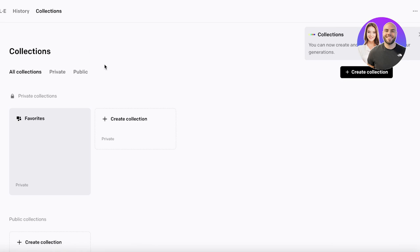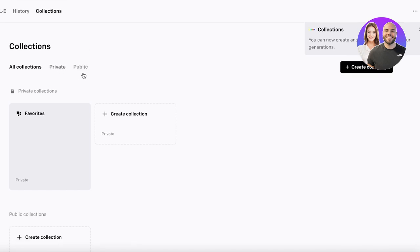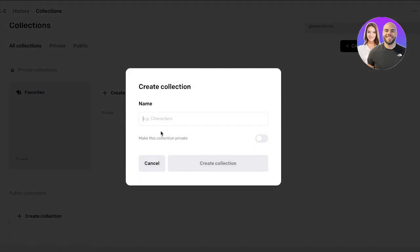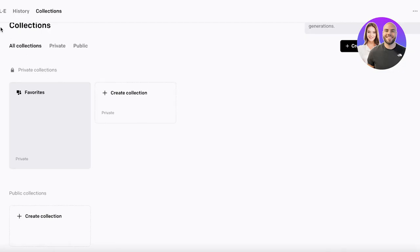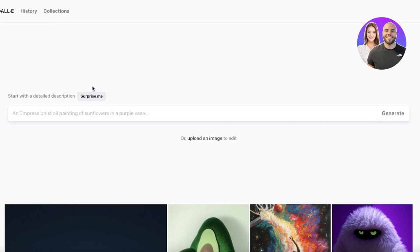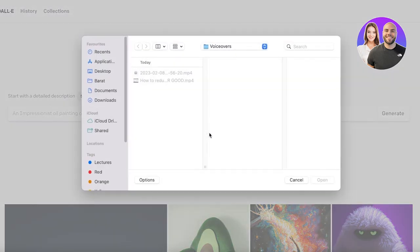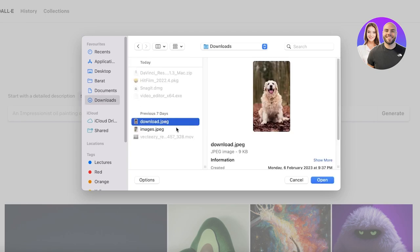You can click on 'Collections' to build and manage collections, making them private or public. Now the first thing you can see is the simple text section where you can type in your prompt. There's also a 'Surprise Me' section where it creates its own prompt, and you can upload an image to edit if you have a pre-existing image in mind.